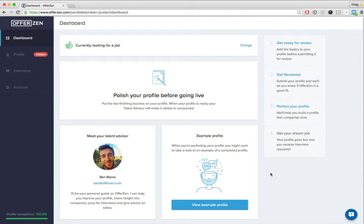We redid the entire interface, ripped out all the HTML and CSS and redid everything completely. Obviously the design is different, so if you have any feedback on it please let us know.